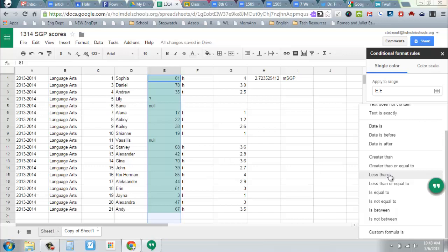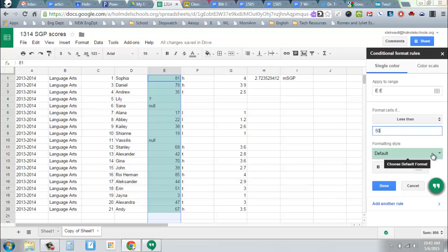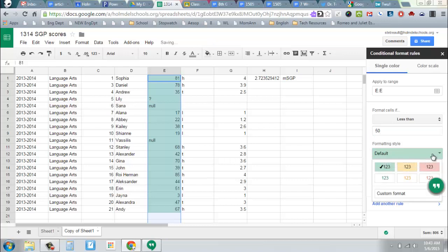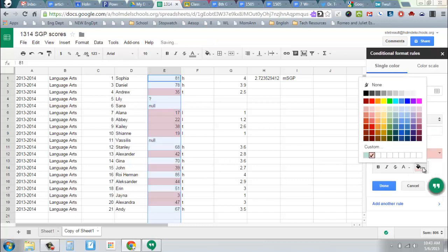So you can say, I want anything that's less than 50 to stand out. And it's got some default settings that you can use, or you can set it up specifically with colors that you want.